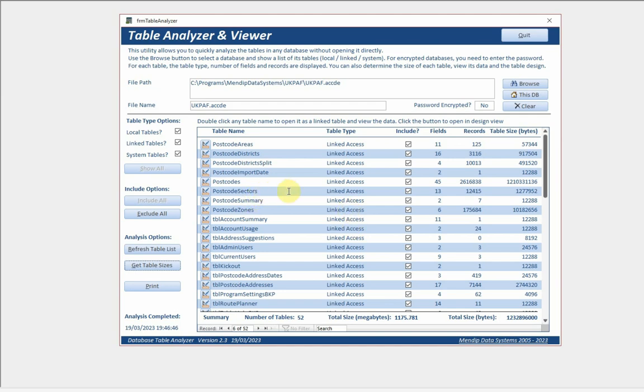You can see what I meant about this one particular table there - that in itself is 1.2 gigabytes. It's 95% of the total database size.